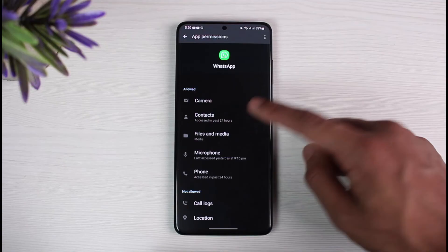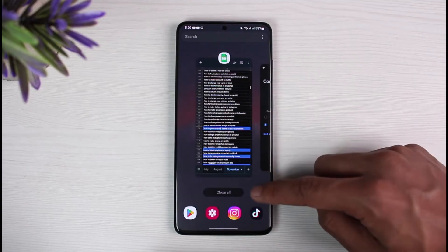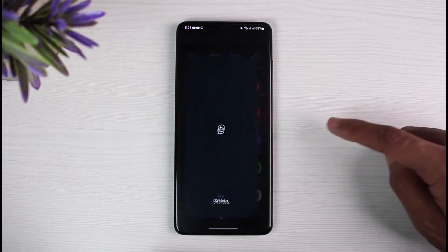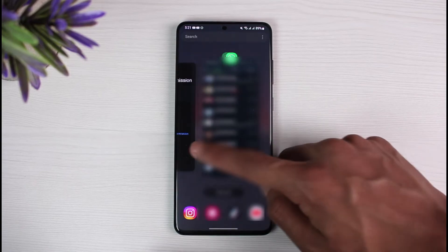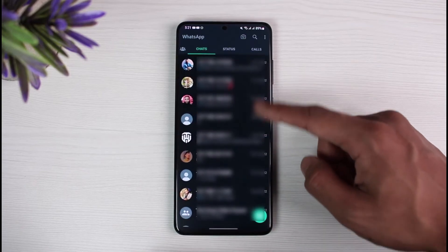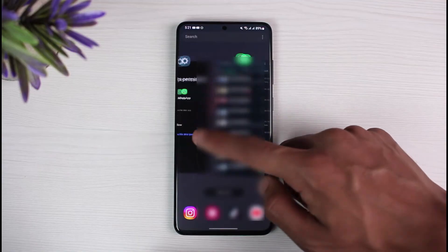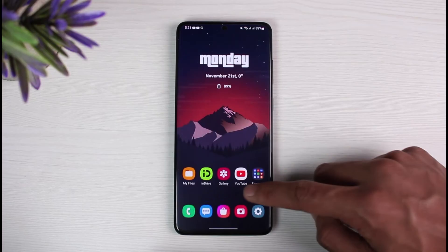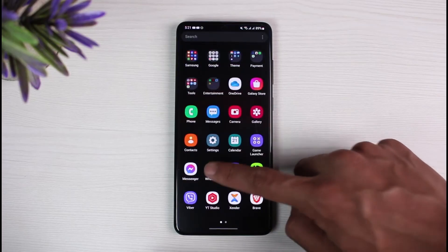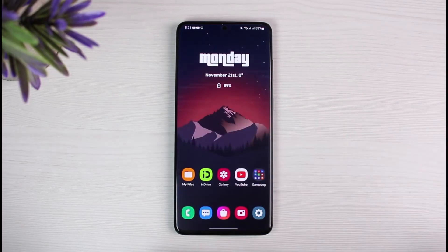Let me show you what happens if I don't allow the permission. If I select 'Don't allow' and then refresh the WhatsApp application, you'll be able to see that only the numbers are shown and not the particular contact name. So you have to make sure to allow the permissions. Once you allow the permissions, go ahead and relaunch the WhatsApp application and you'll be able to see the names — that's simply how WhatsApp works.